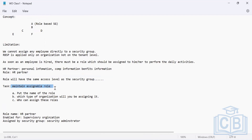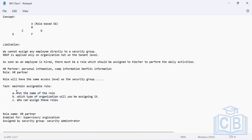To create a role, there is a task called 'Maintain Assignable Role.' There are three mandatory things: you must provide the name of the role — for example, 'HR Executive' — and then consider what that role will do. An HR executive would handle all HR-related activities from recruitment to exit. You then need to identify in which type of organization those activities will be performed.